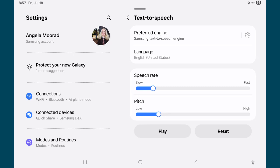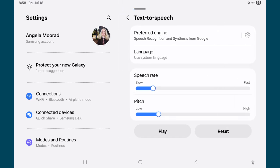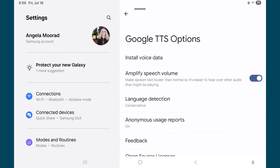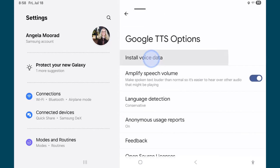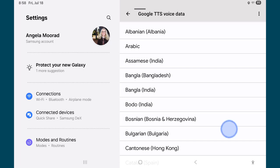To change the preferred engine, tap on that, and you'll see other ones here because I have these installed. So speech recognition and synthesis from Google — if I choose that one, then I'm going to go on that gear again and tap Install Voice Data.